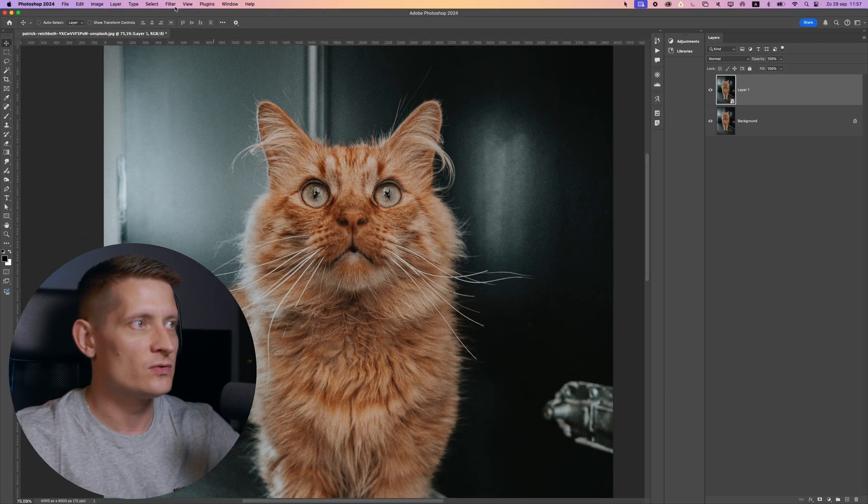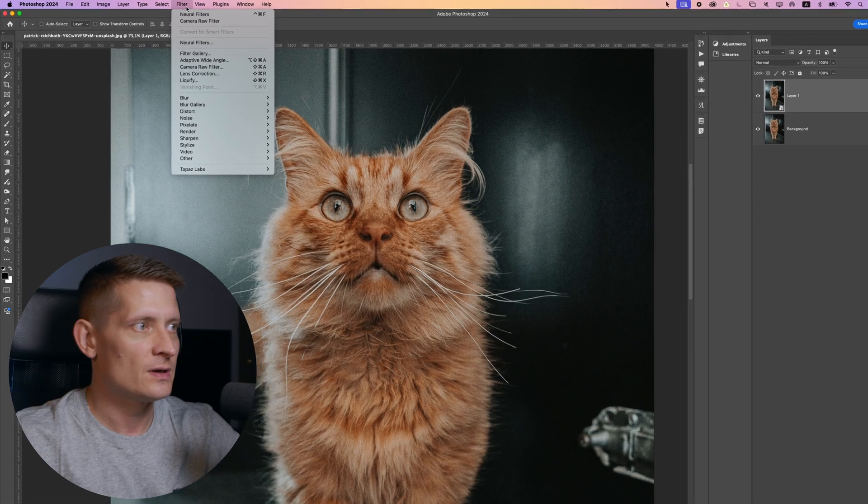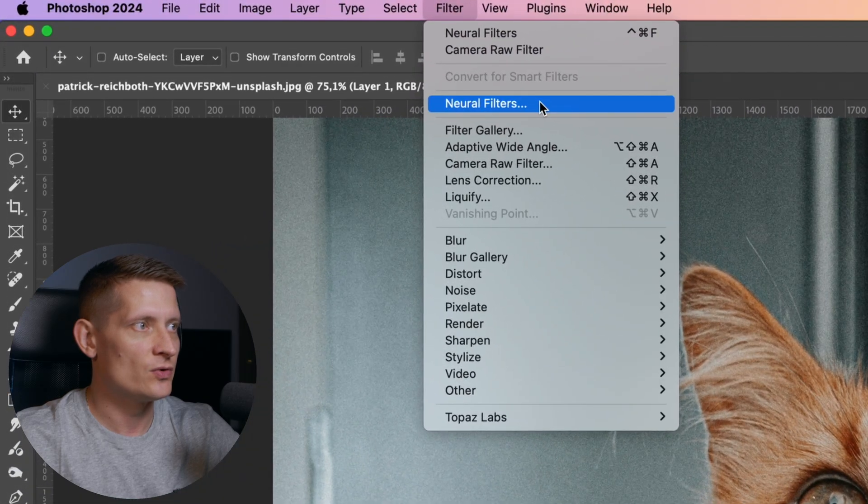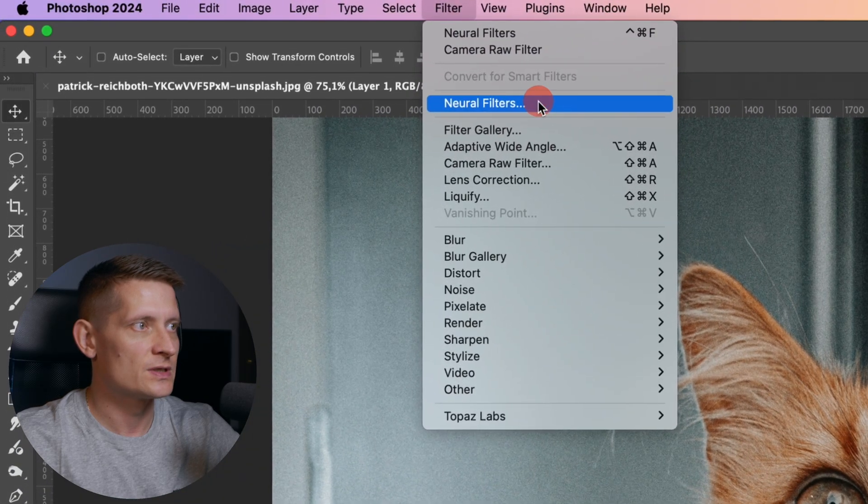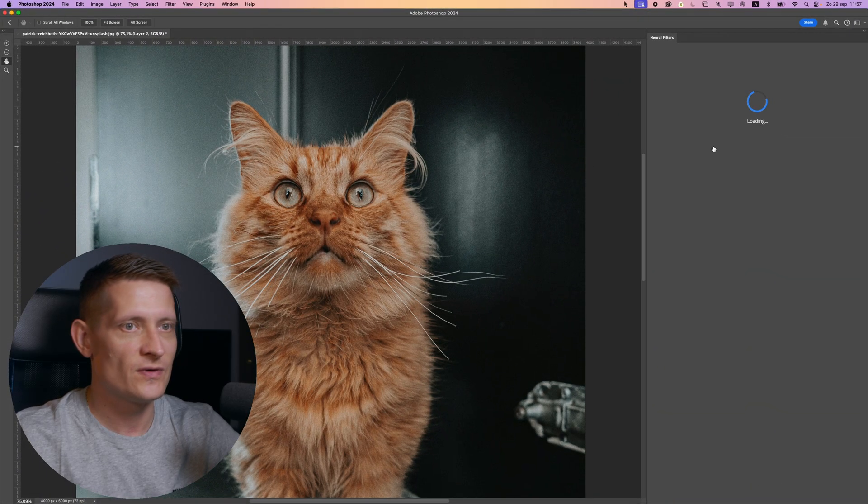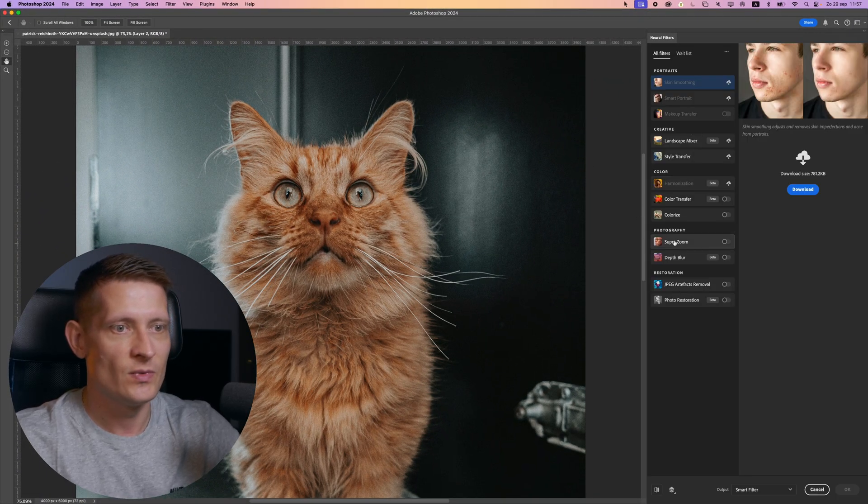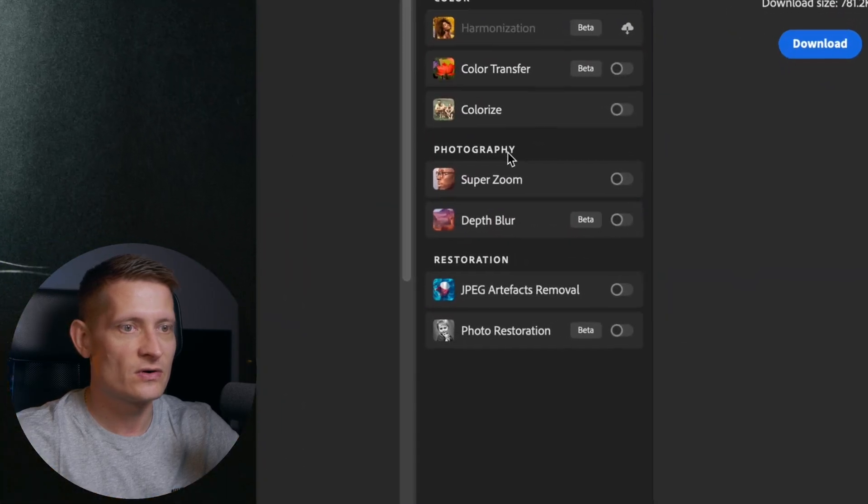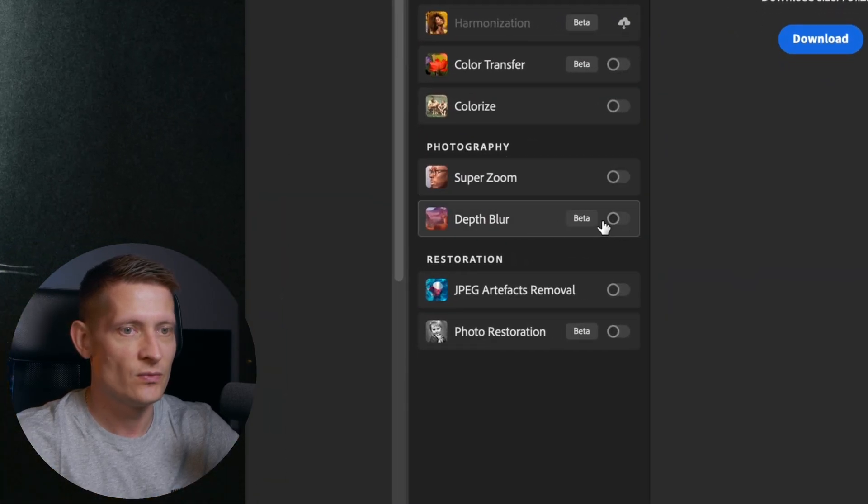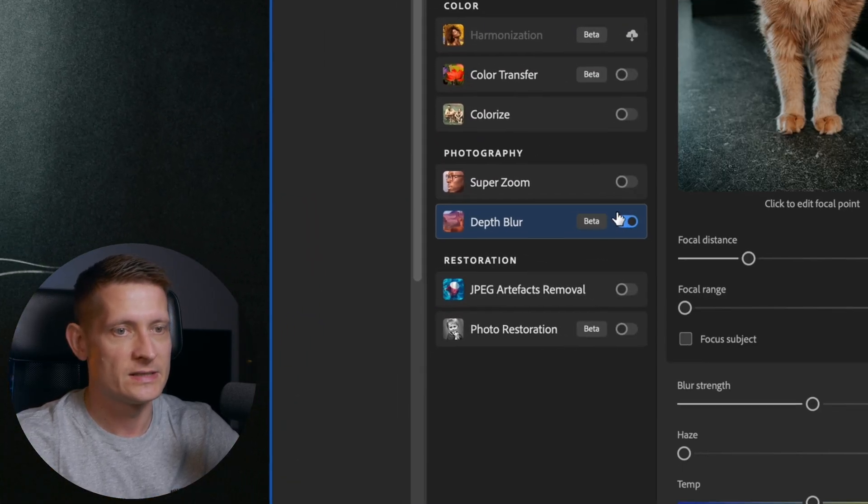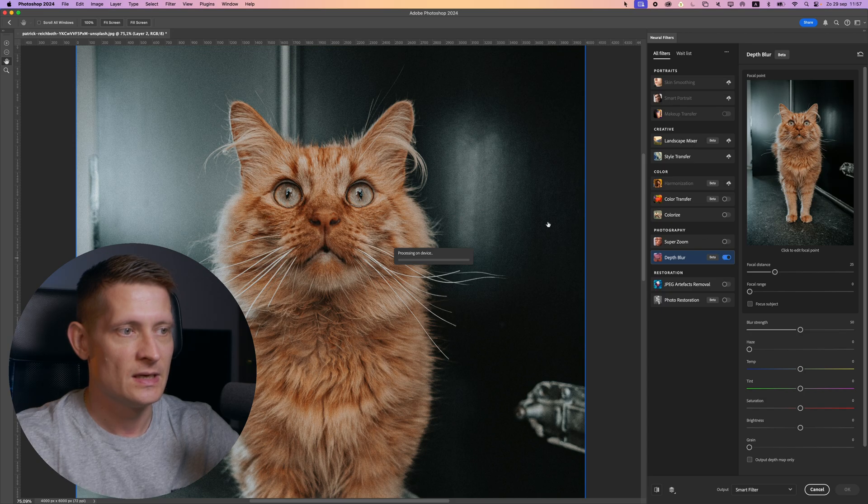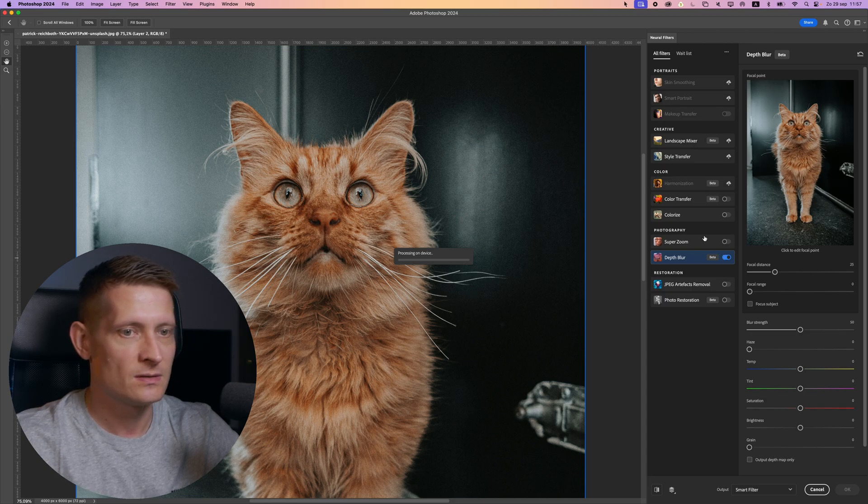Now we need to go to filter and select neural filters. In the neural filters, we can apply this effect. When you look in the photography section, we have depth blur, which is still in beta. Let's enable this and let's process this first.